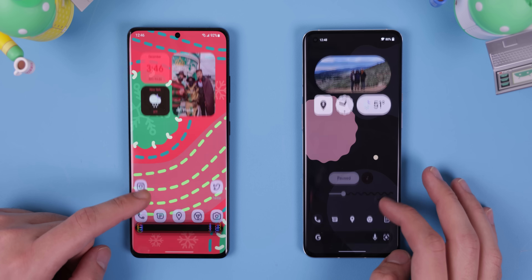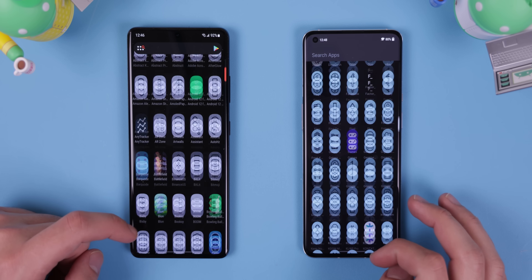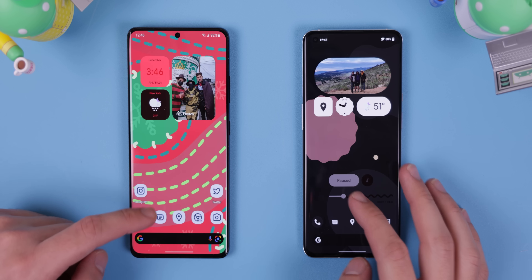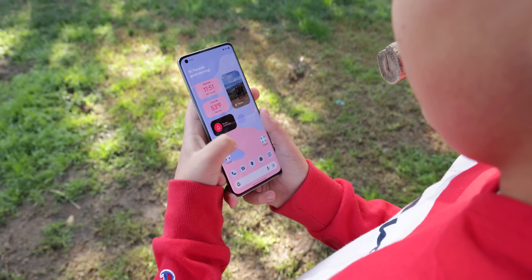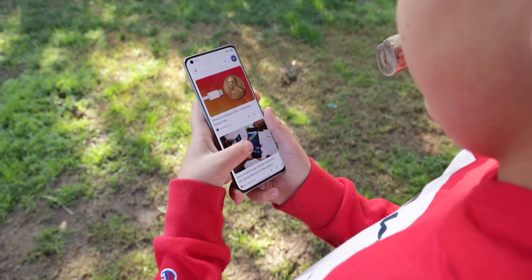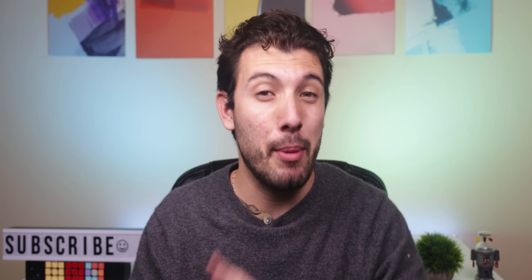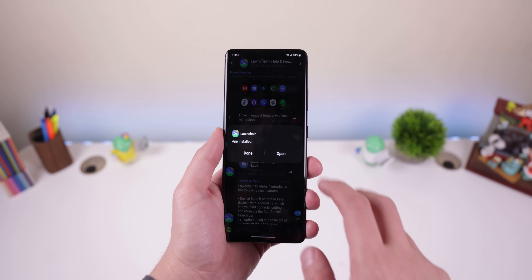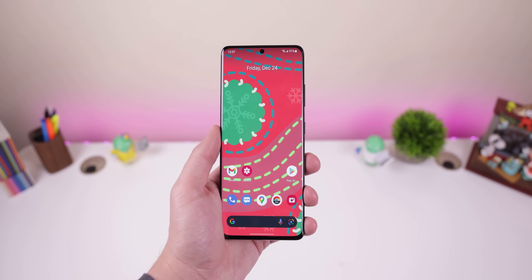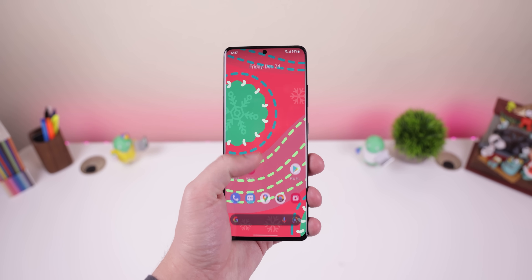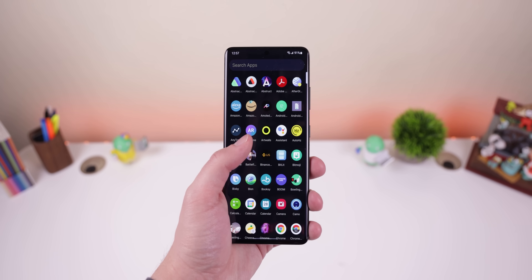Each includes the basics like a swipe-up app drawer, vertical scrolling, Google search bar, and the Discover panel on the left-most screen if you download their add-on apps. Launcher 12 is the better option if you don't want to mess around with too many settings to match the Pixel Launcher, and it's replicated a few more Pixel Launcher exclusives.